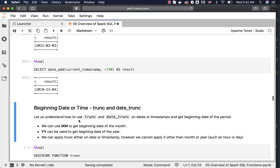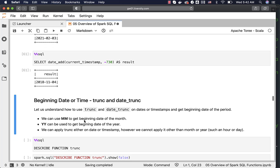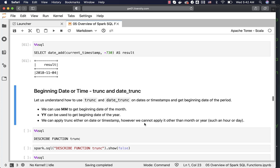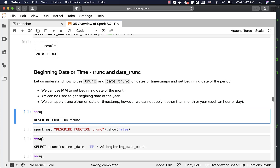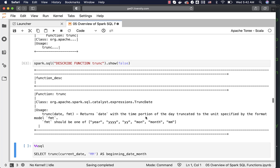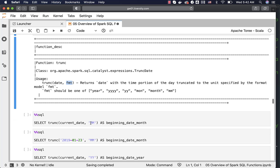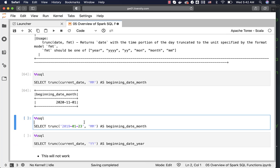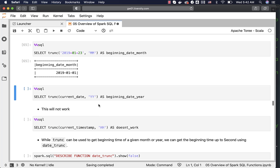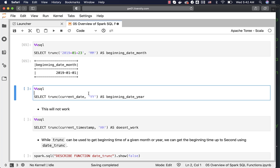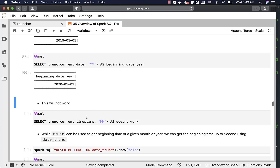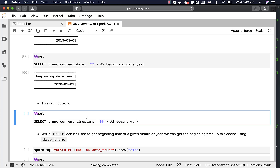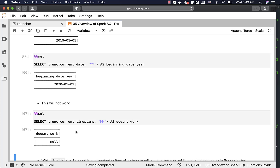Now let us understand how to get the beginning date or time using trunc and date_trunc. We can use MM to get the beginning date of the month, and YY to get the beginning date of the year. We can apply trunc either on a date or timestamp. However, we cannot apply it at granularities other than month or year. The syntax is: first pass the value, then the format. Specifying MM format returns 2020 November 1st. If you try to apply timestamp-related format strings such as HH for hours, it will return null.